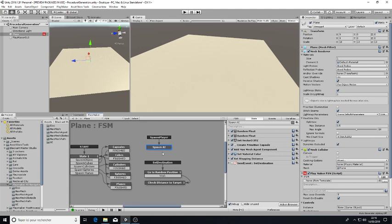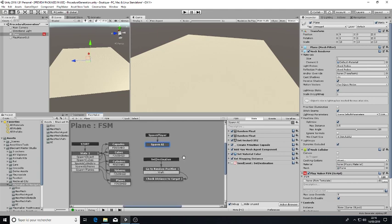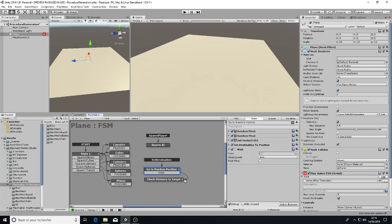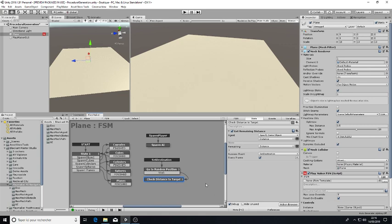So it will just spawn an AI and once the AI exists, it will set a new destination to the AI.